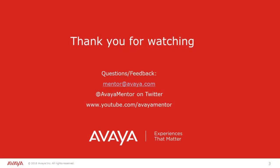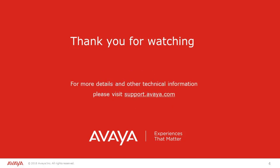Thank you for your time today. We welcome comments, questions and feedback at mentor@avaya.com or on Twitter at AvayaMentor. For more details and related information please visit support.avaya.com. Thank you for choosing Avaya.